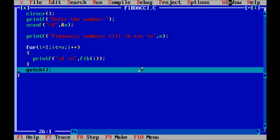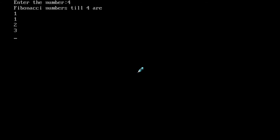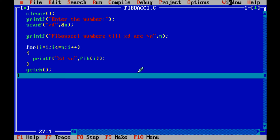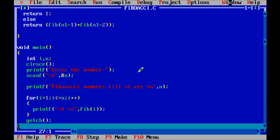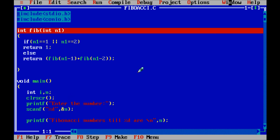If you press enter, control comes to the getCh function. Press F8 and the output screen is shown again. After that control comes out of the main function. So this is the way of execution of this program. I hope that you understand. Thanks for watching, see you next time.